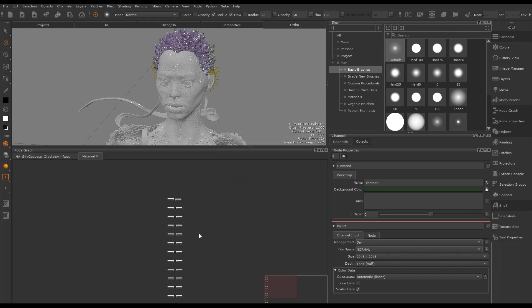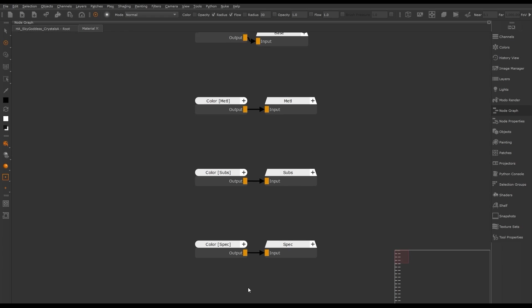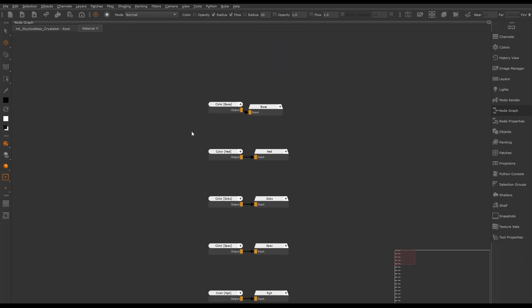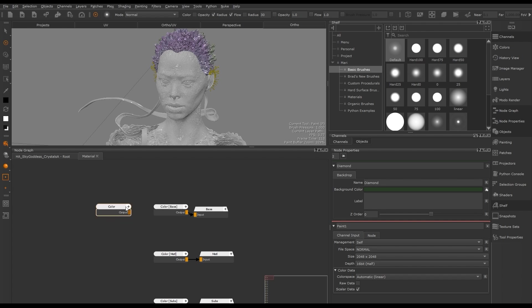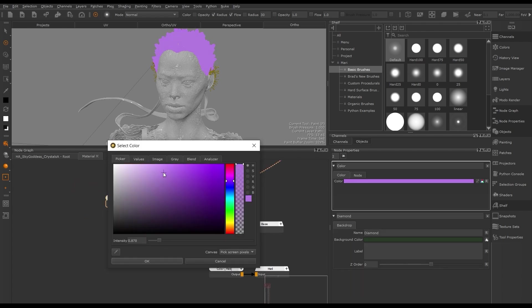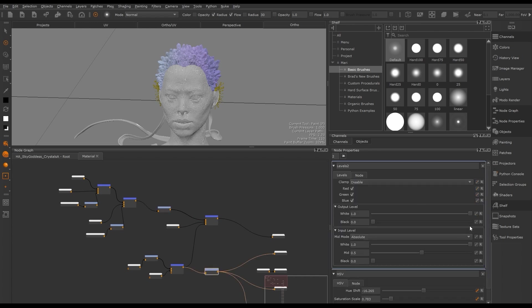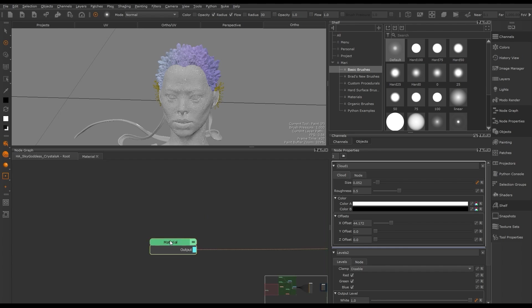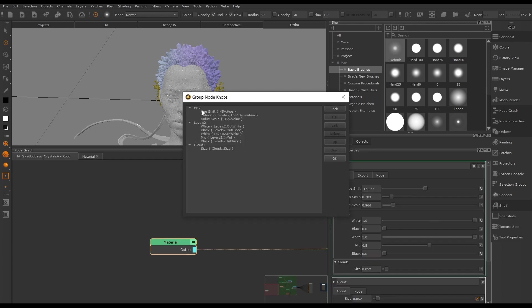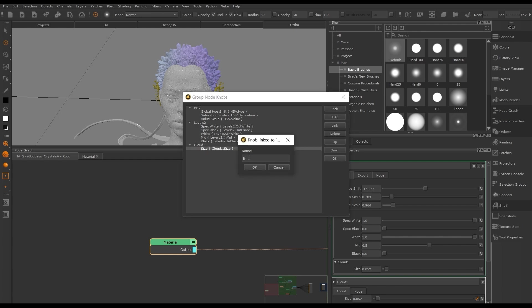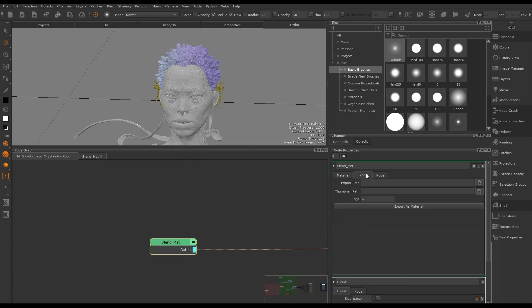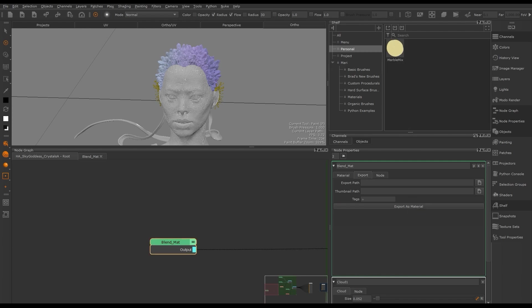To open a material node we hit Ctrl and Enter, which opens a new node graph for our material. We can add nodes and build up the material we want. On each node we can expose its knobs to the material node. Back in the main node graph, viewing the material node's properties we can see these knobs and can rename, edit, and add new knobs to the material itself. This material is then ready to be exported from Mari and shared with other artists. Once exported, we can import it into the shelf and add it to our node graph.